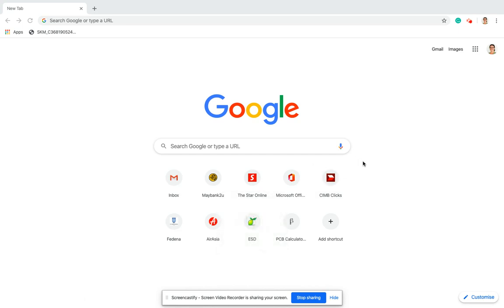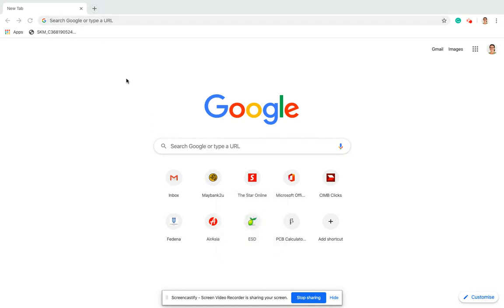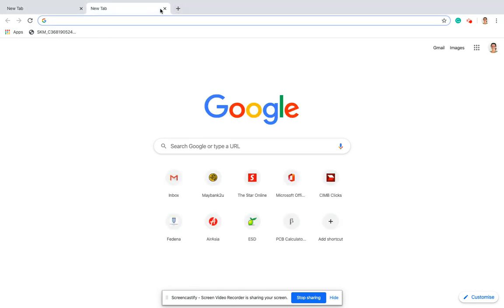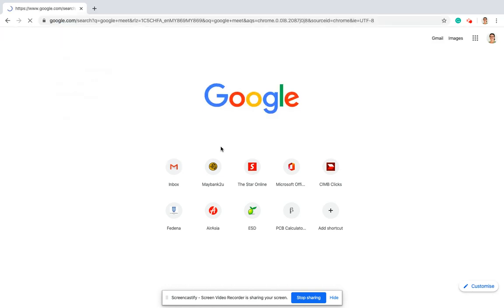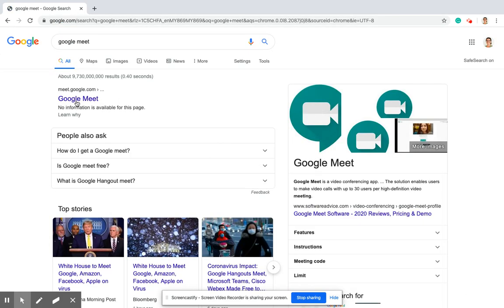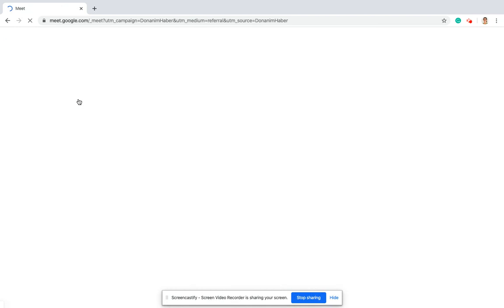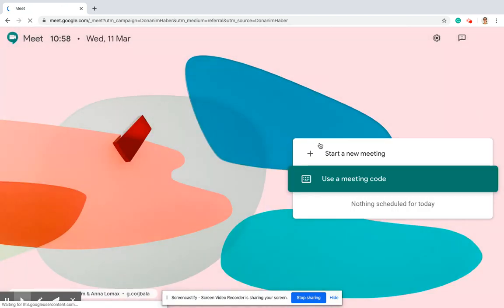I'm going to show you how to troubleshoot a little bit if something goes wrong with your Google Meet. First, open a new tab and type in Google Meet. You may be starting a new meeting if you're a teacher, or using a meeting code, but I'm just going to start a new meeting for the sake of this video.